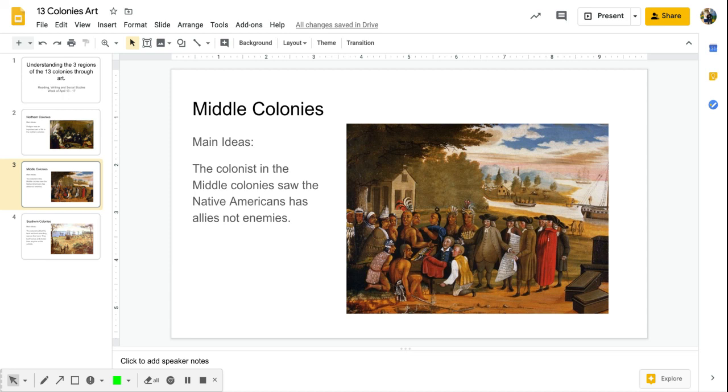Good morning, let's talk about what we're seeing in the Middle Colonies painting. If you remember, the Middle Colonies include New York, New Jersey, Delaware, and Pennsylvania. If you look at those colonies, we started to see more of religious tolerance and religious freedom.